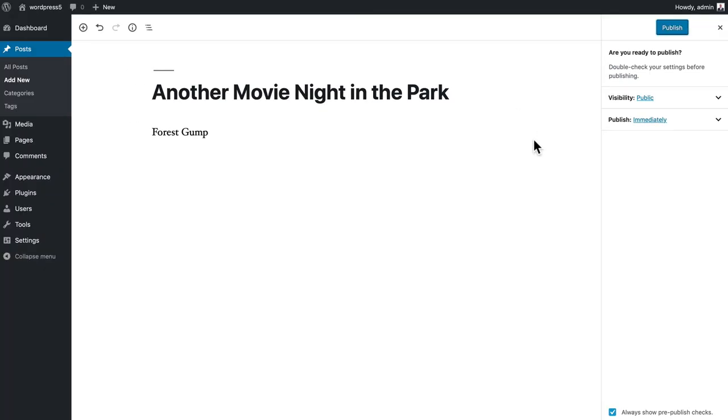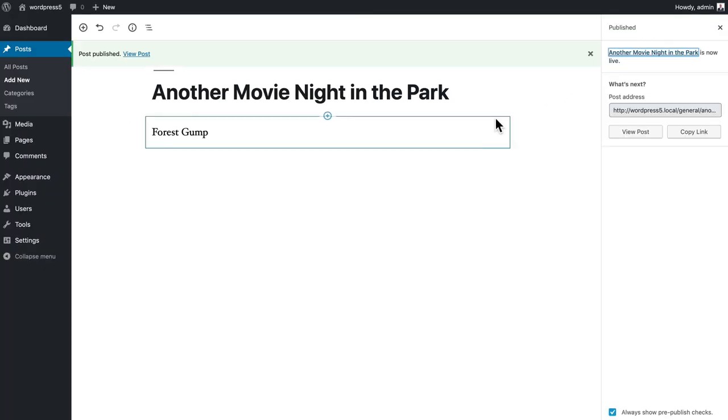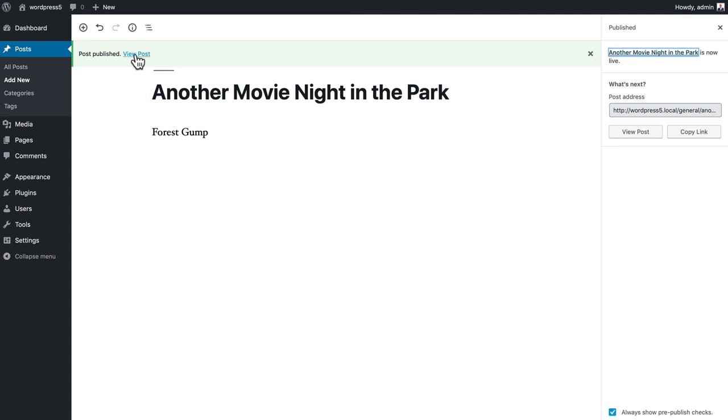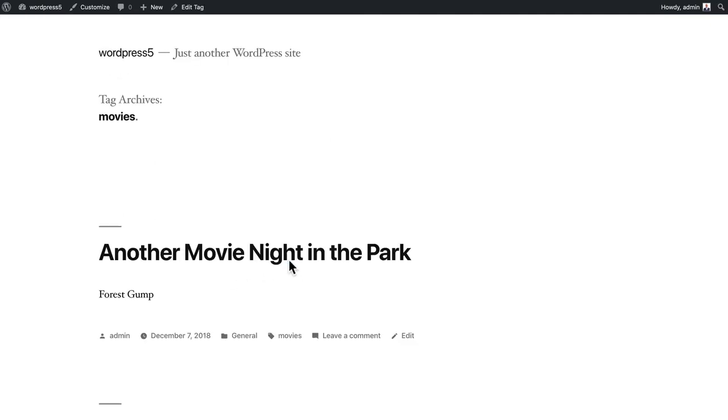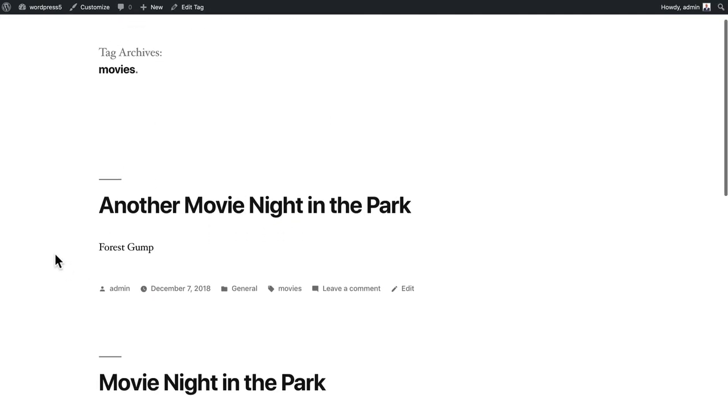As I mentioned, it gives people just another way to find all of your content. So if I now click on movies, you'll see I've got those two posts that have been tagged with movies in a nicely ordered list by publication date and time.